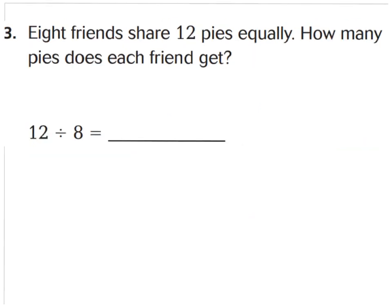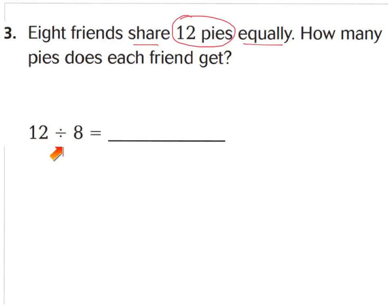For question number three, eight friends share twelve pies equally — I see 'share' and 'equally.' They're sharing twelve pies, so that's the dividend. Our equation is twelve divided by eight. So how many pies does each friend get? Twelve divided by eight, written as a fraction, is twelve-eighths. This fraction bar represents divided by. It's an improper fraction, so let's change that to a mixed number: one whole and four-eighths, better known as one and a half.